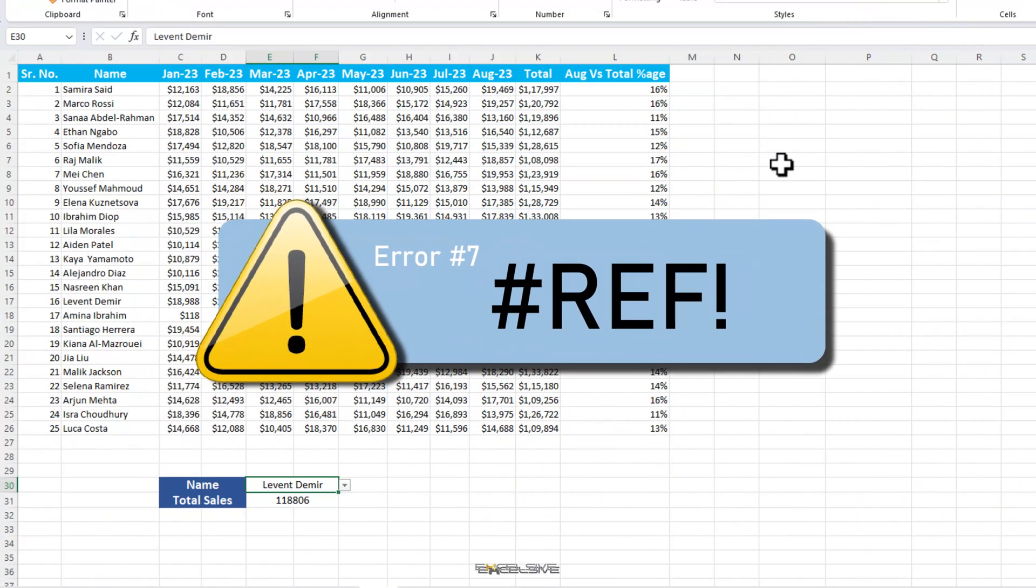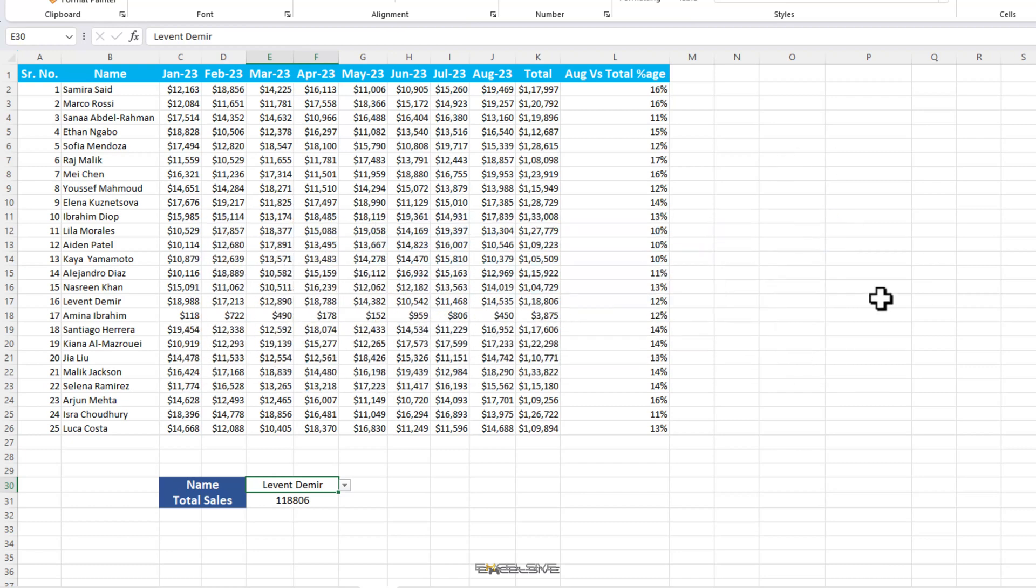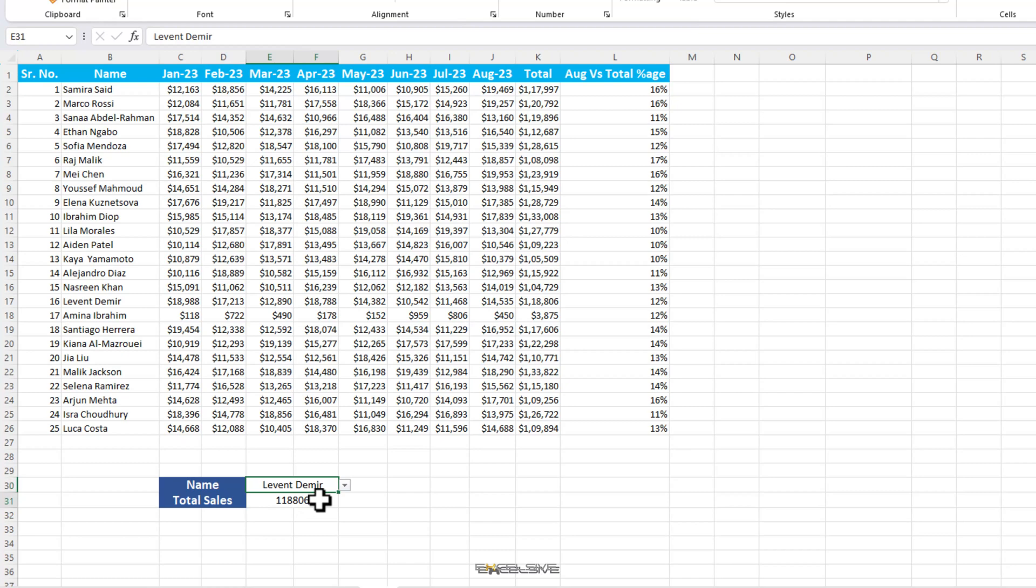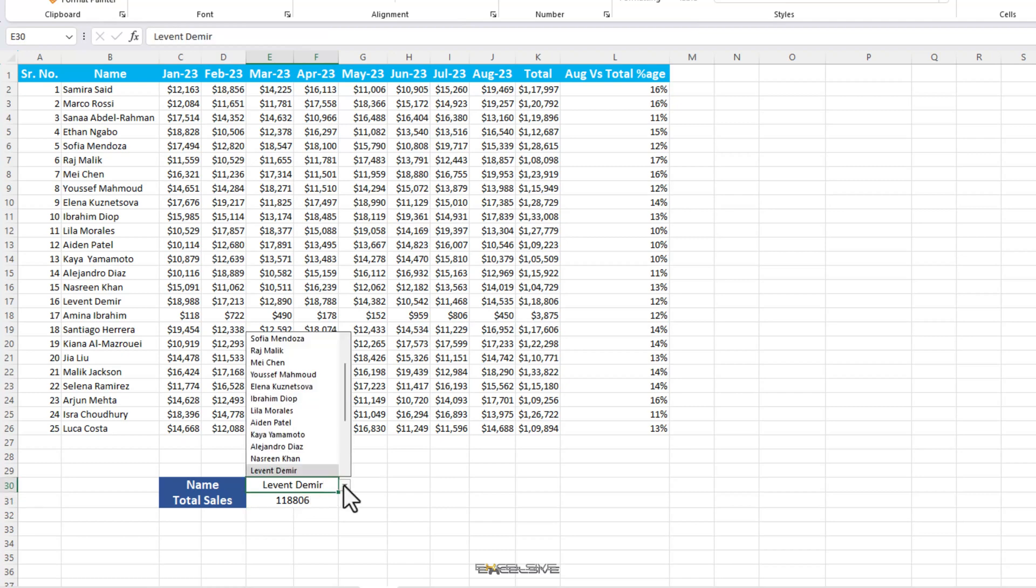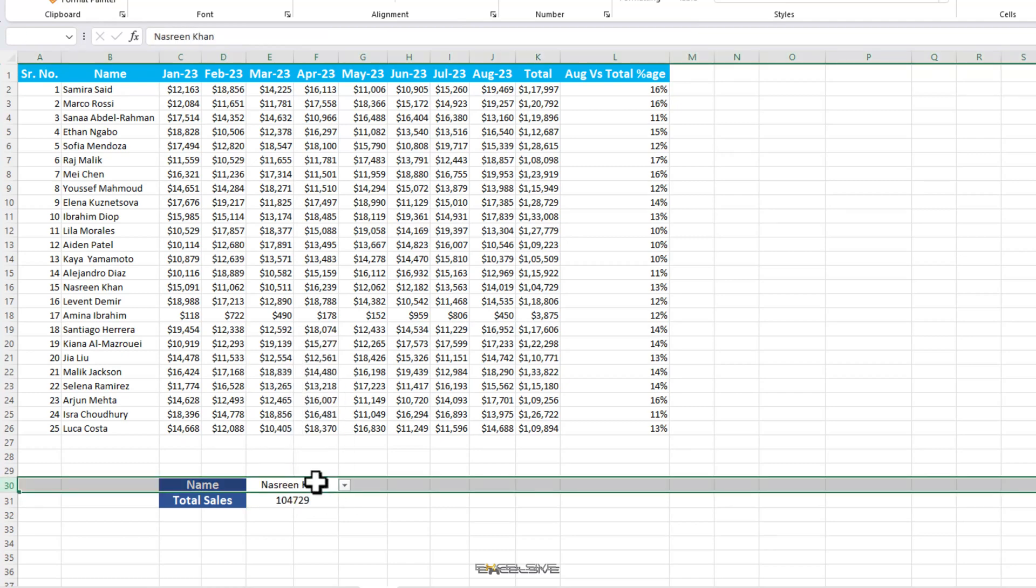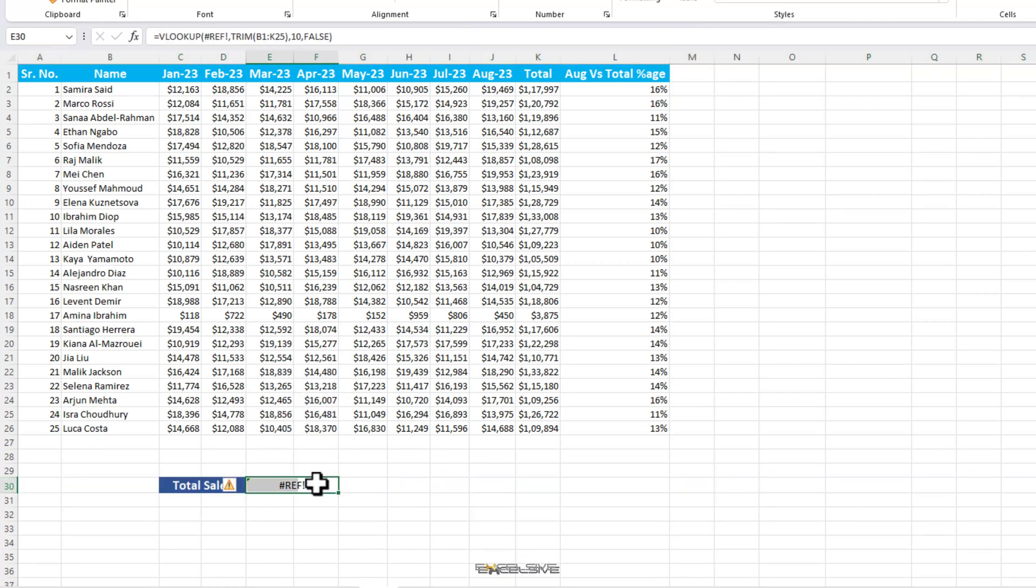Again, if you're using the lookup functions, you must have come across hash ref error too. This comes up when the reference to the cell in your formula is invalid. That normally happens when a cell, row or column is deleted after you've finished your formula. Let's check our sheet with the VLOOKUP formula. Here, our formula works fine after we've edited to include nearly everything, but the moment we delete our lookup value row like this, we get the hash ref error.